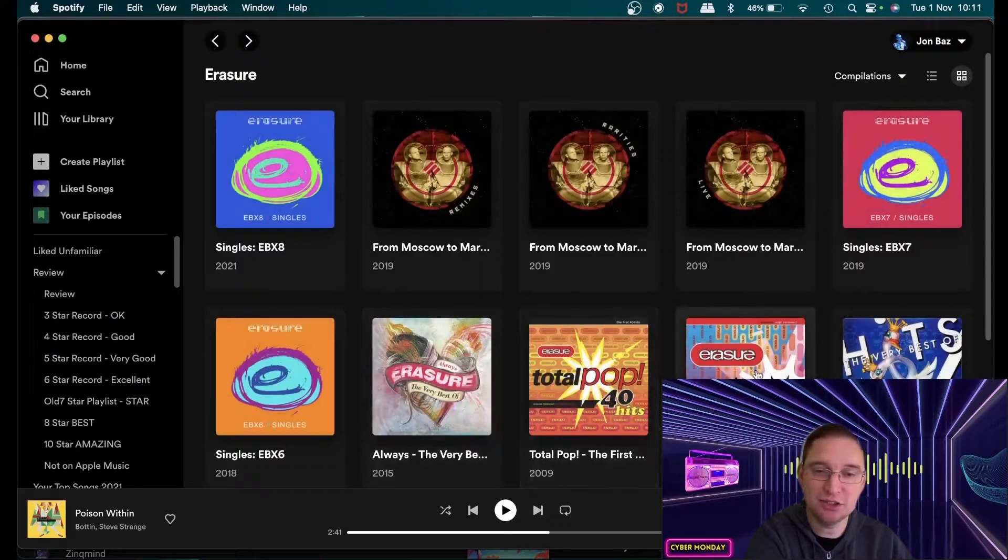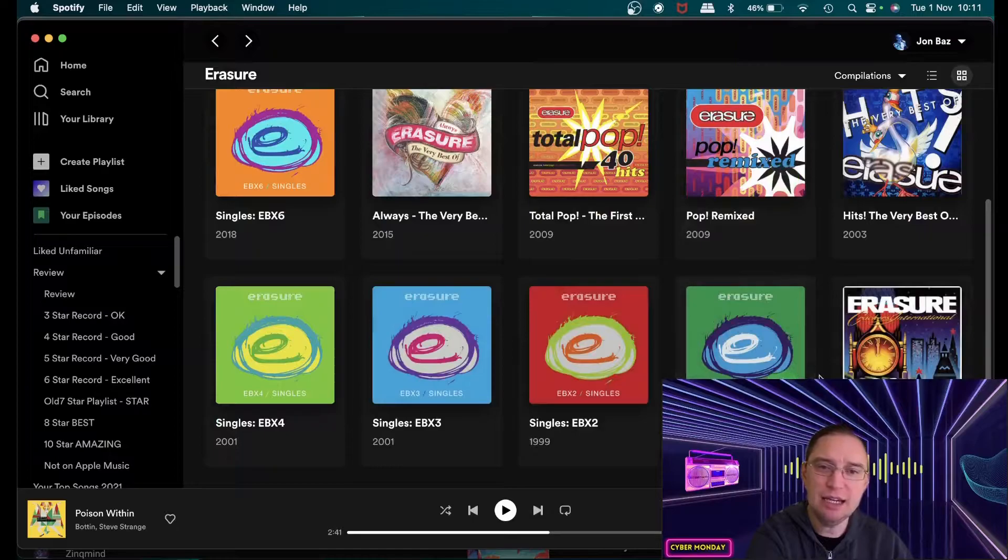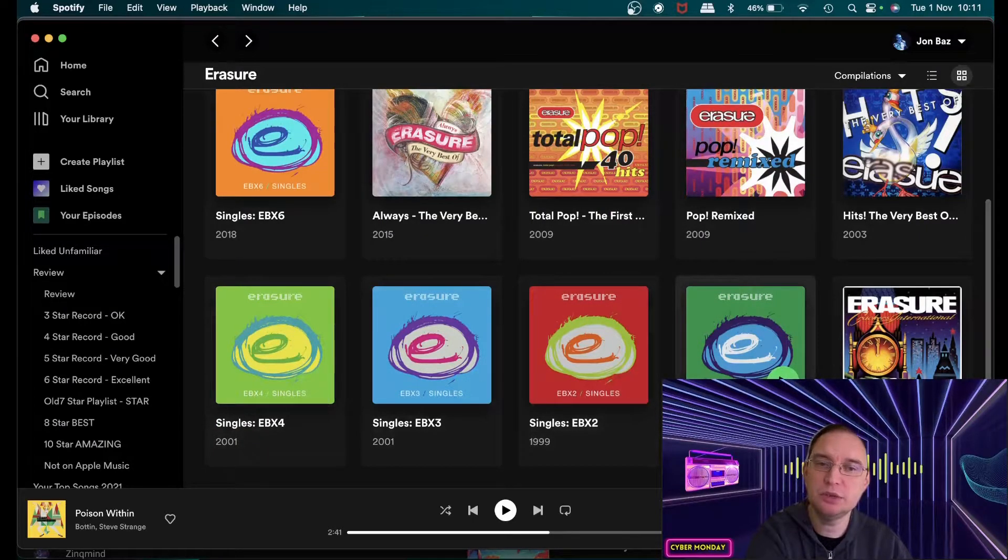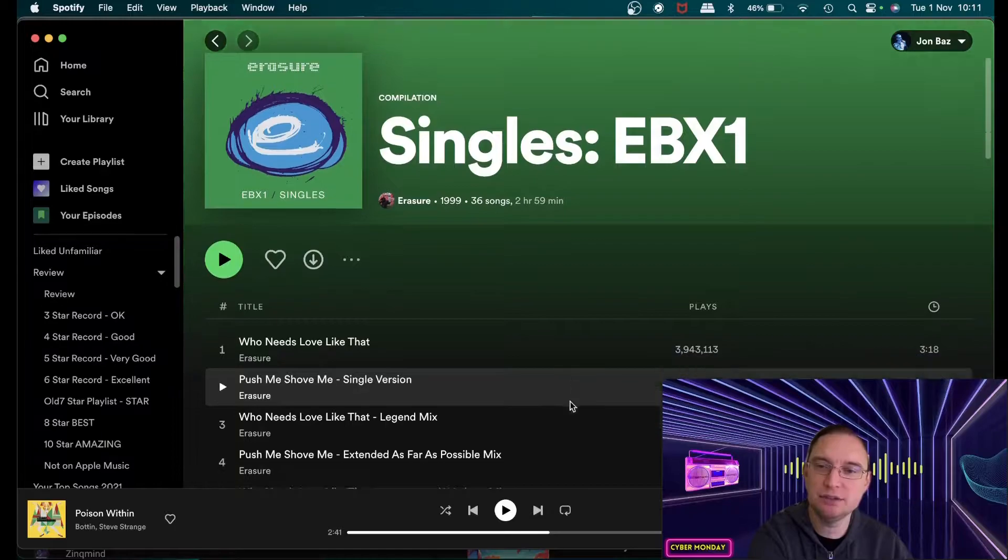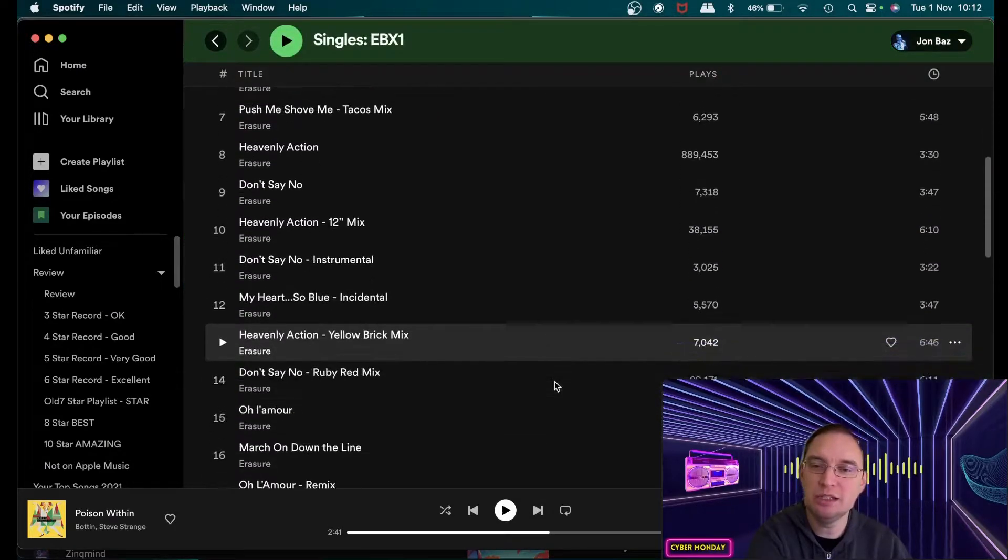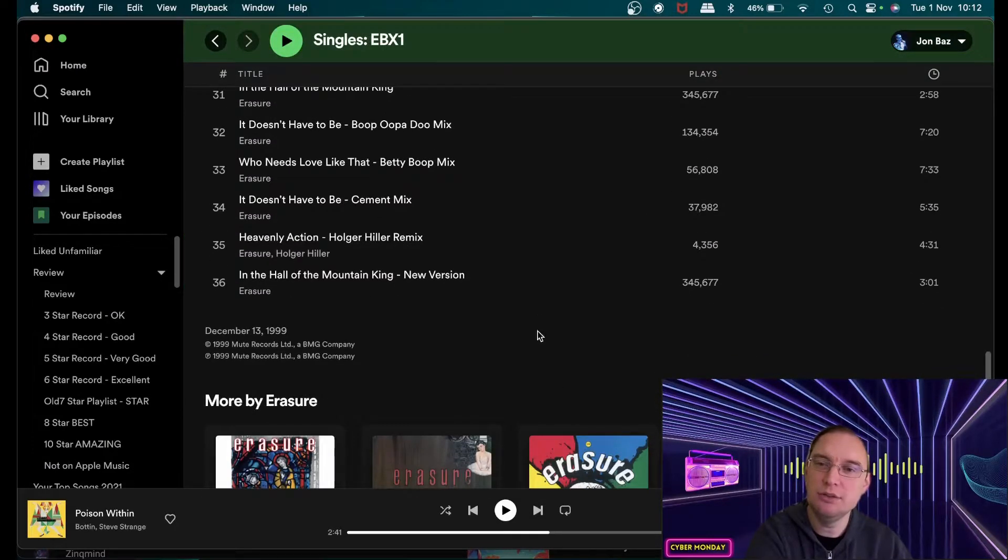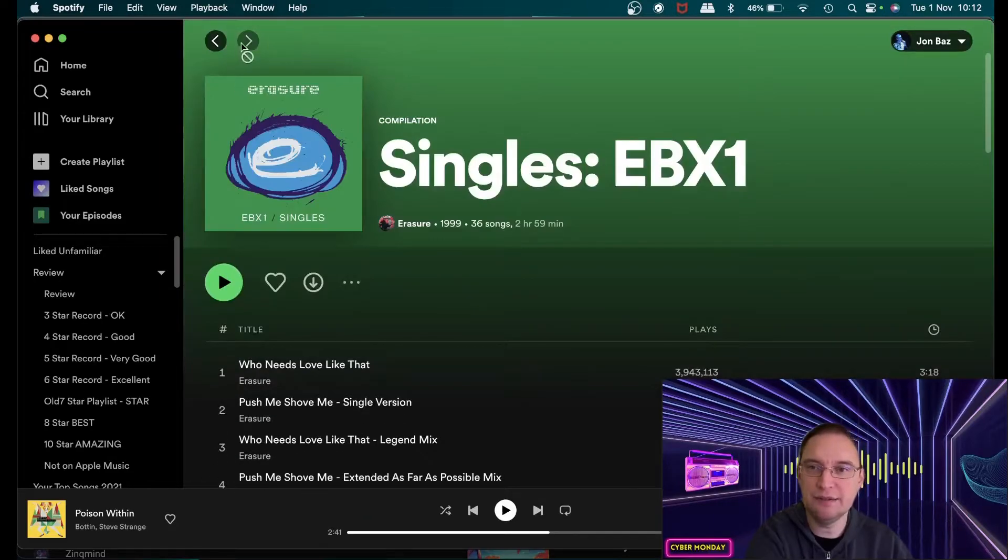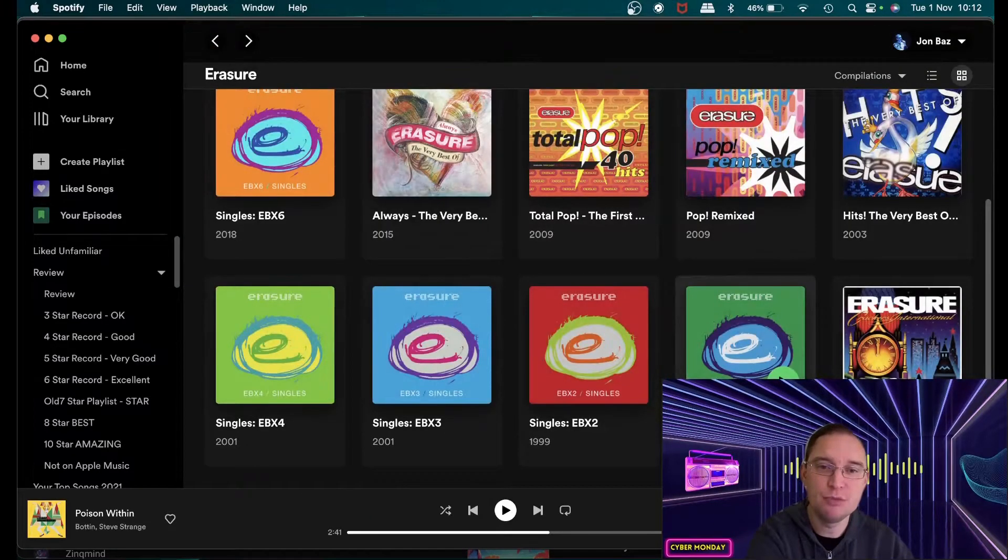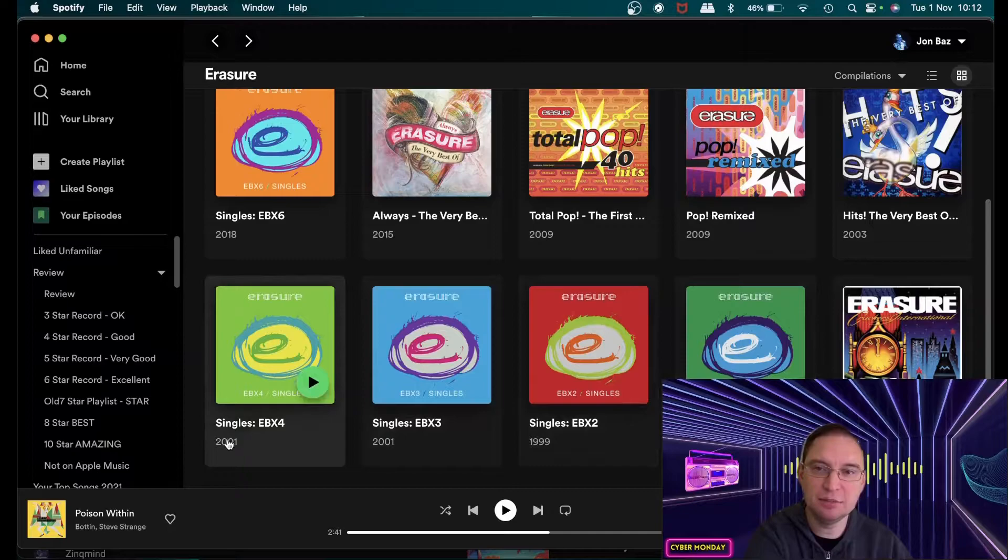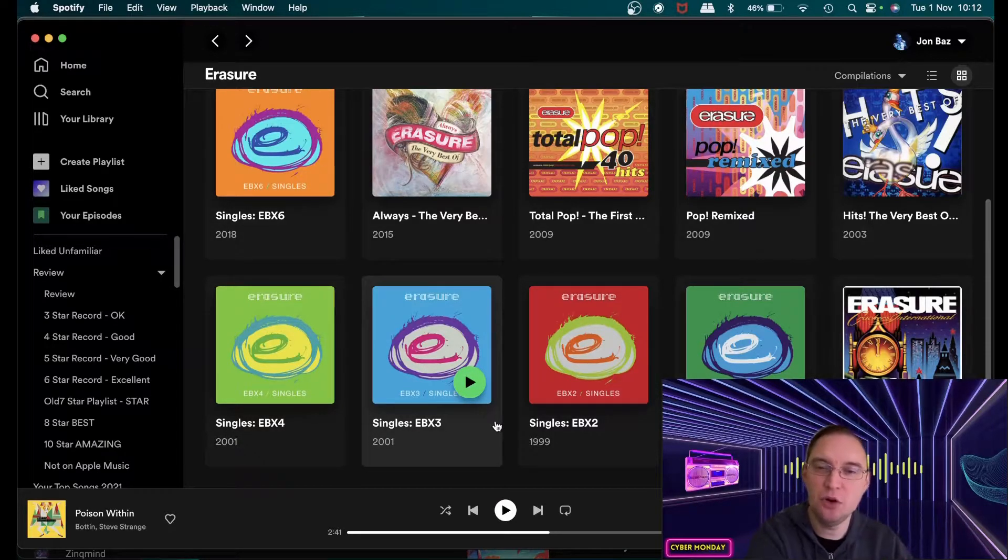In fact that then leads me on to the compilations so they used to do these single releases which would include all of the remixes of the singles that they're releasing as well as B sides as well so they were really hard to get hold of on CD form and they were very expensive but it's good that they've actually released some of those out on digital format in terms of streaming I should say.